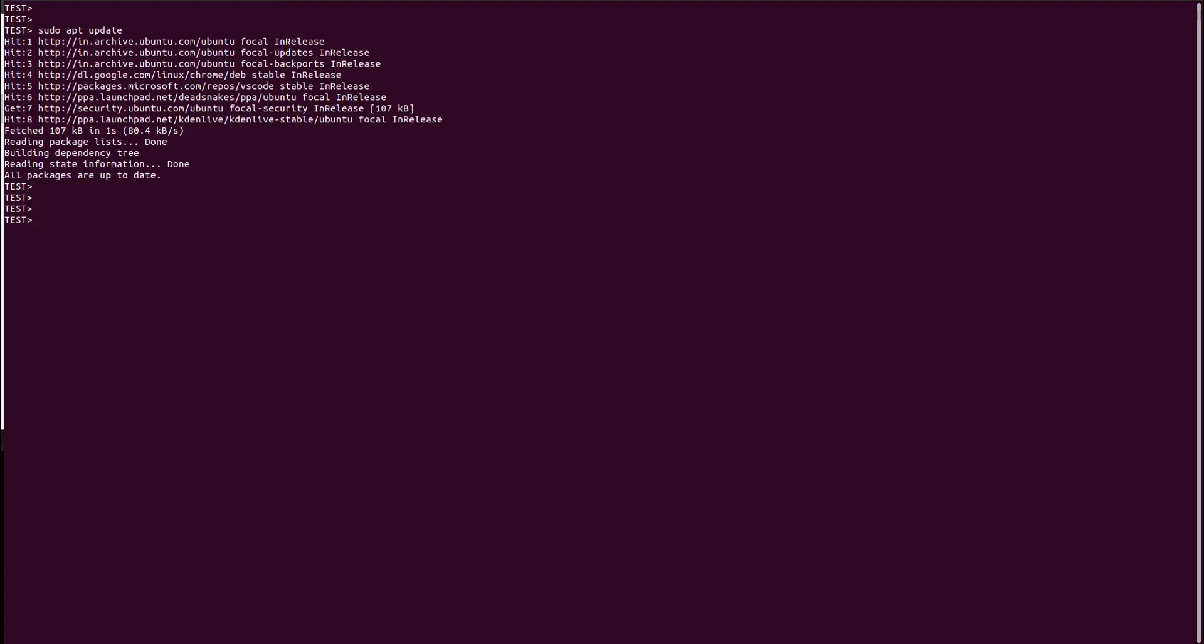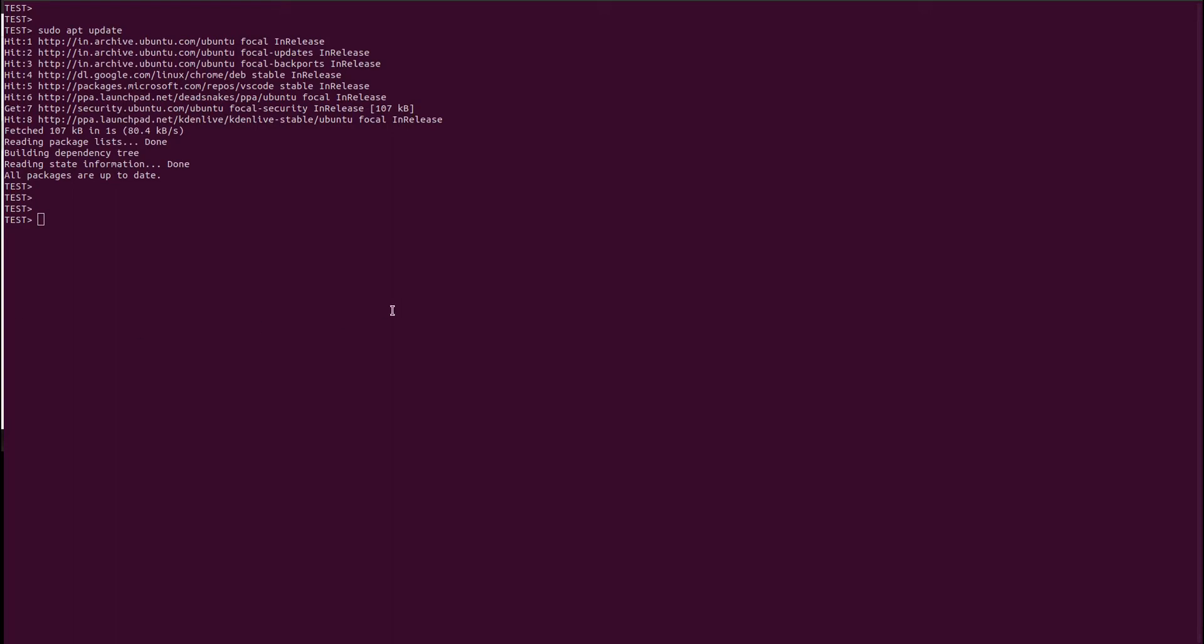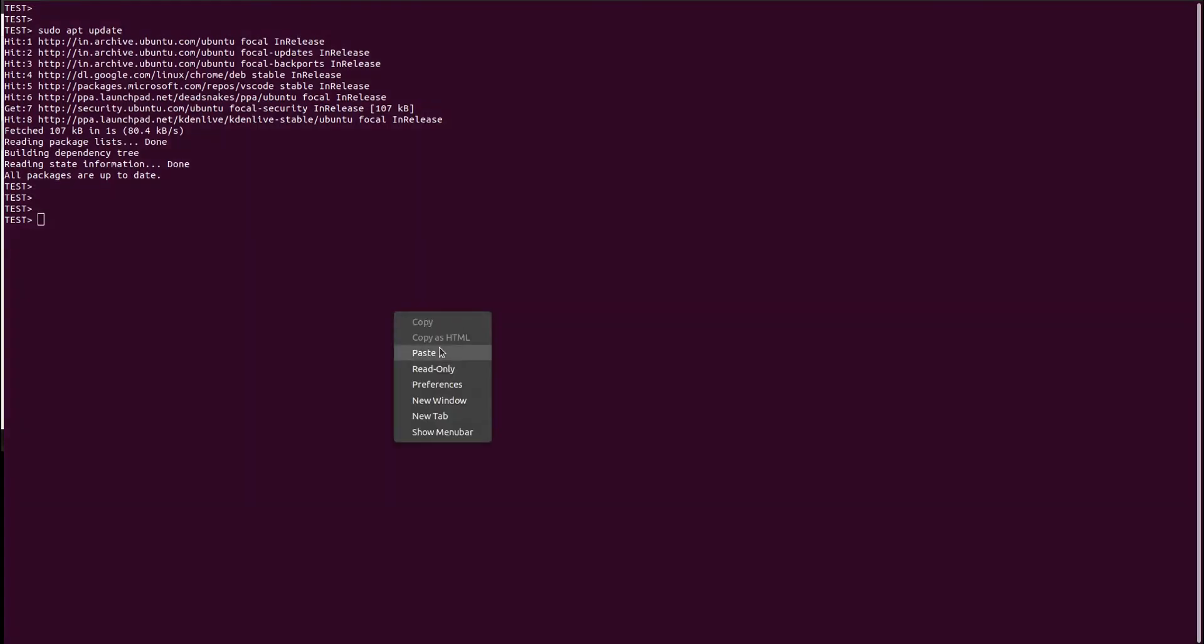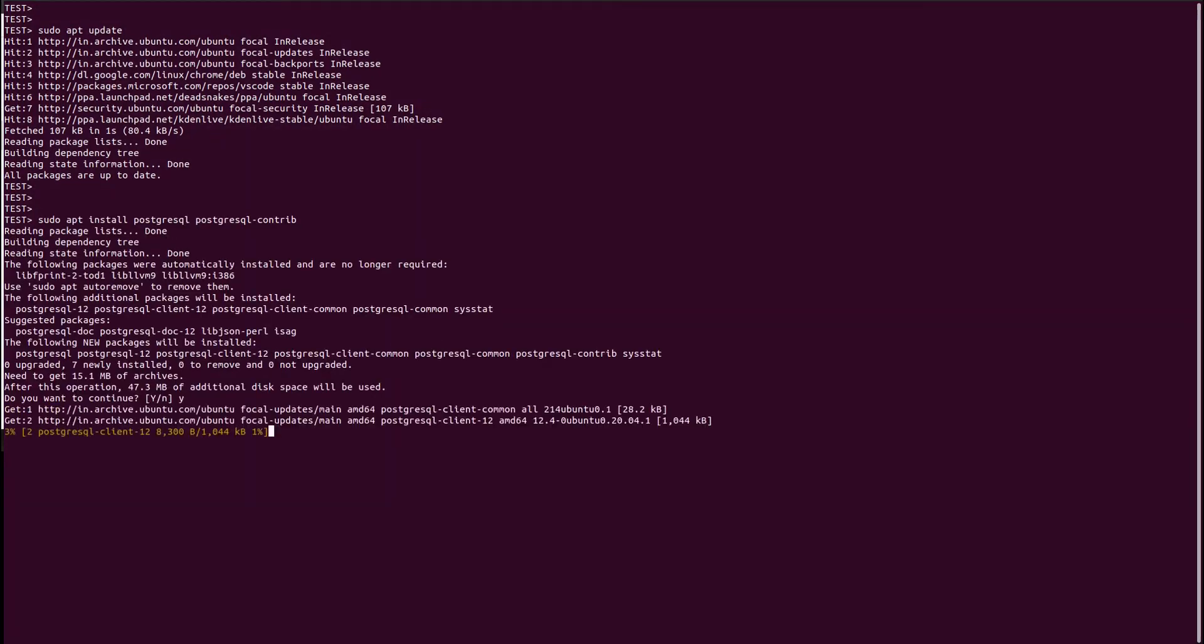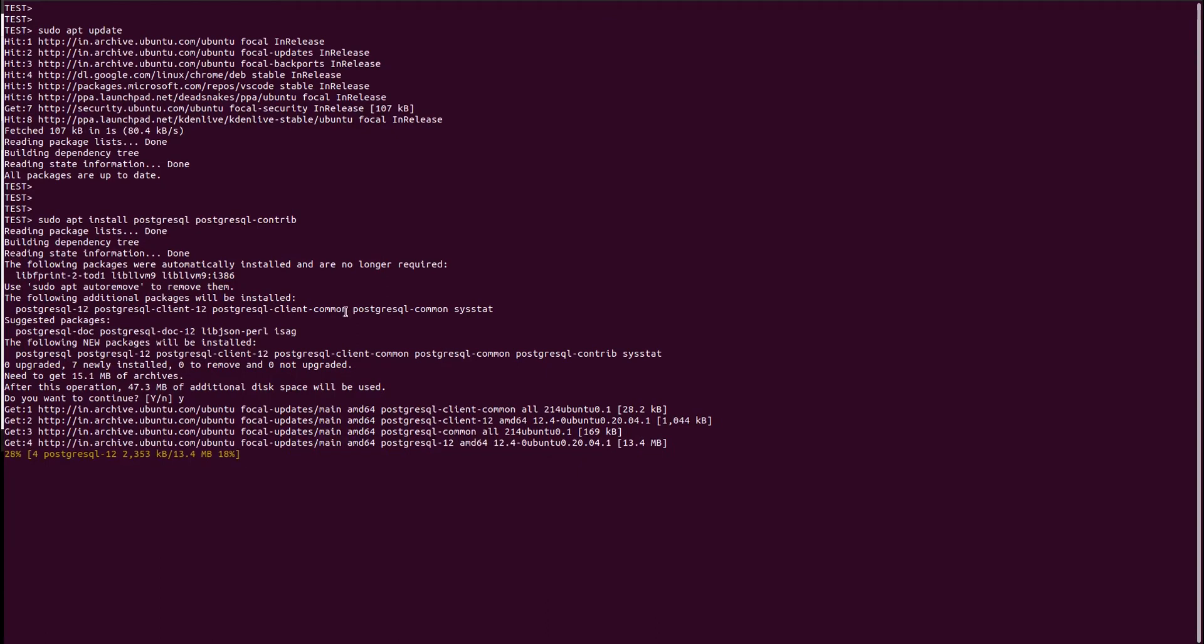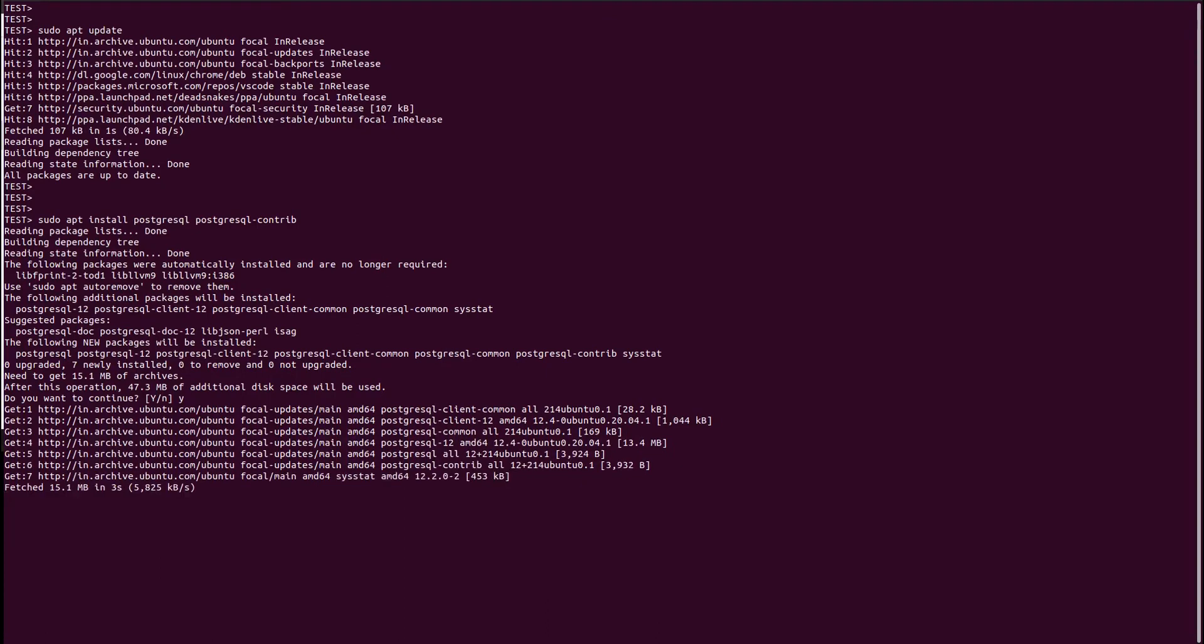Now we have to install the package of PostgreSQL. Now it can be done using the sudo apt install postgresql command. We are installing PostgreSQL and its contribution files.